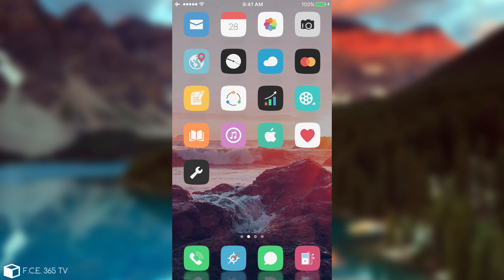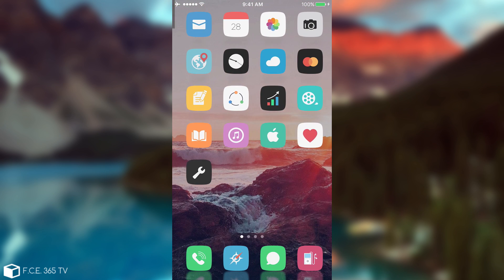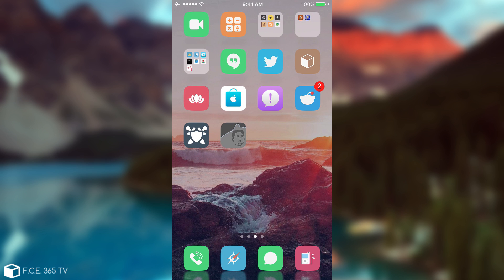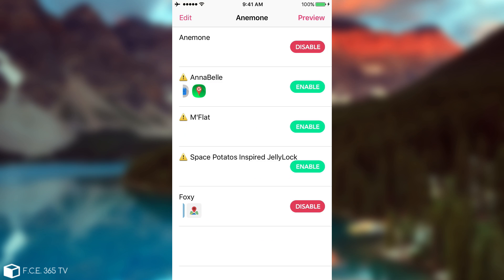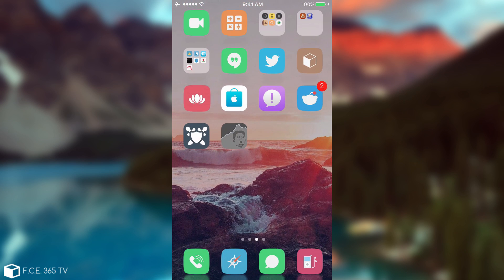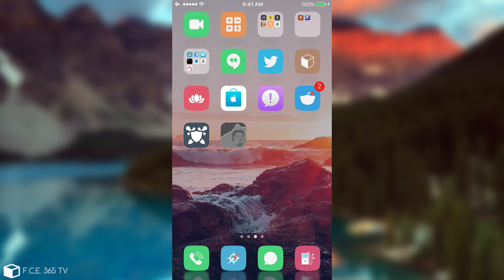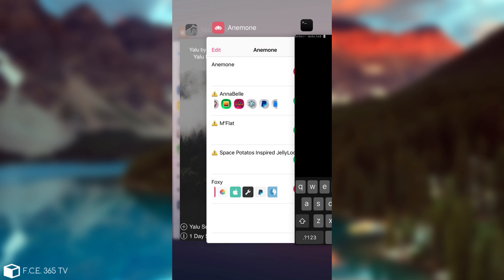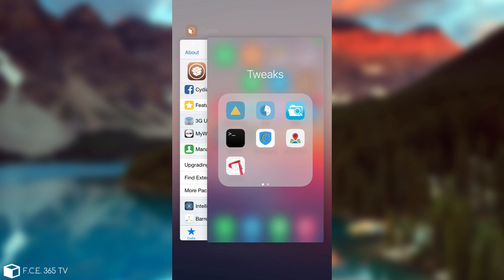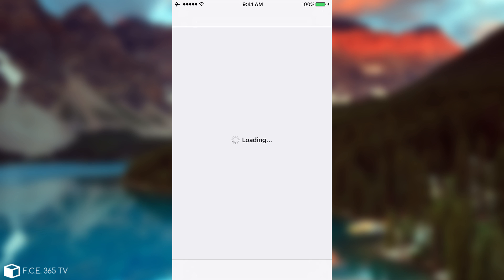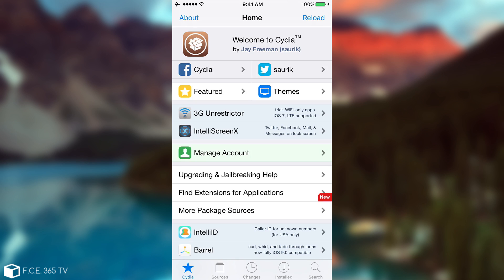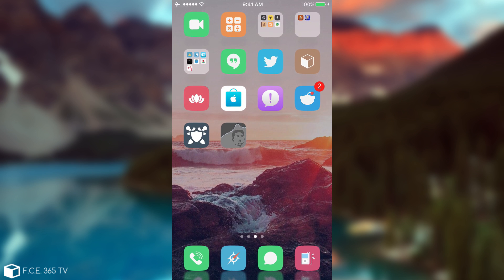As you can see, the theme has automatically been applied because the substrate is working, and therefore Anemone is currently working perfectly — no longer getting errors, and I get my themes working. If I try to open Mobile Terminal, it does work indeed. So everything is working perfectly now. I'm going to open Cydia just to make sure it does work — yes, definitely working normally. So you have a fully working jailbreak now.